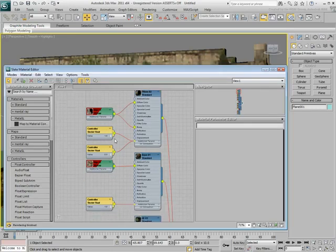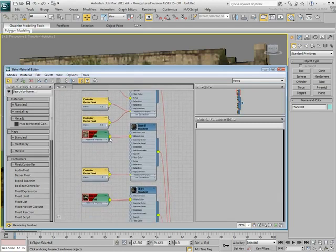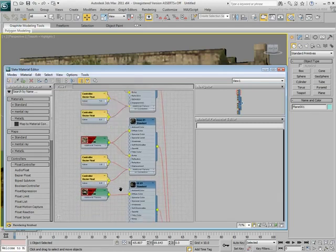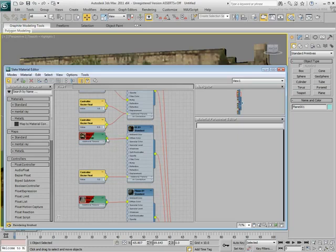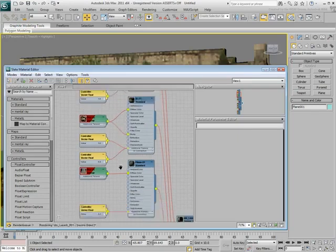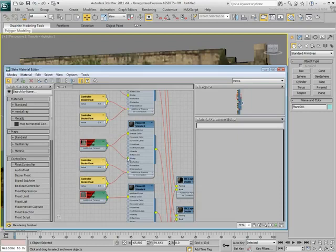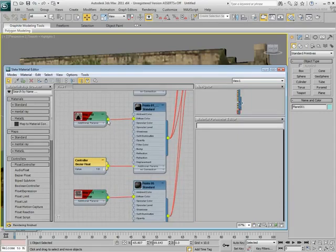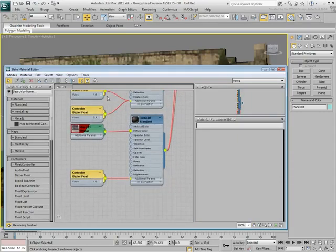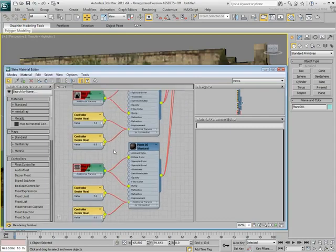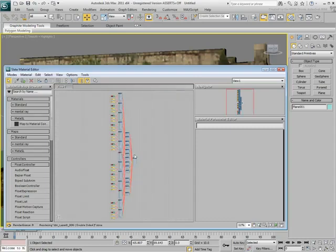You can repeat this process for every other sub-material based on a bitmap in the Diffuse Channel. You can also use the Bump Amount. Zoom Extents again to see all the nodes.